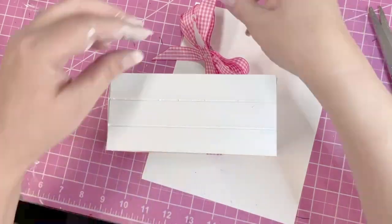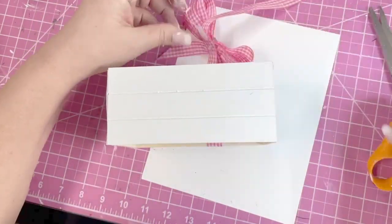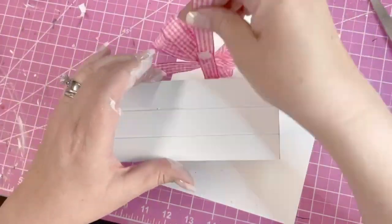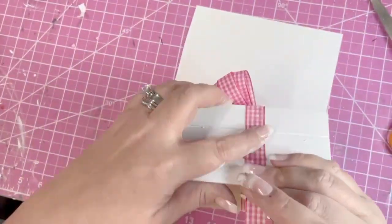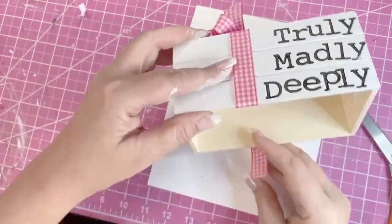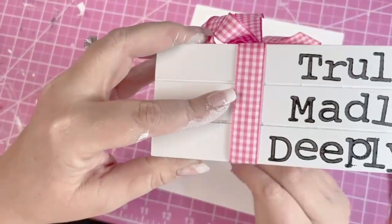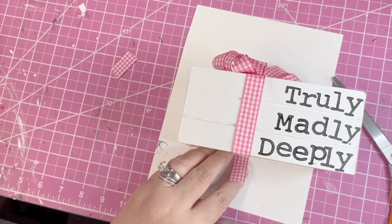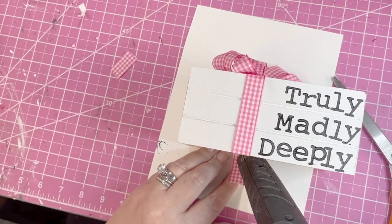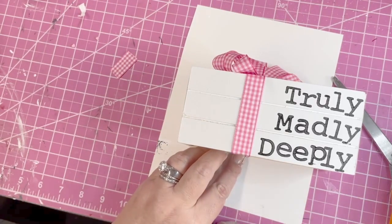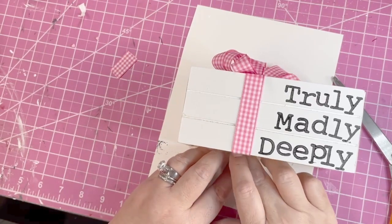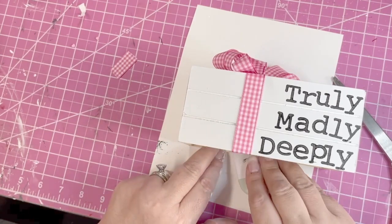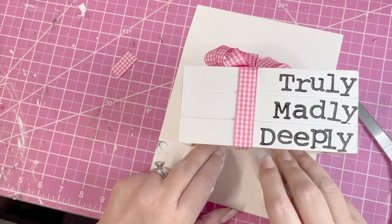Then I made a bow with Dollar Tree ribbon, the pink and white check. I glued it just into the underside of the crate, spread out my bow, put a little rhinestone heart in the center of it, and that's all there was to it.